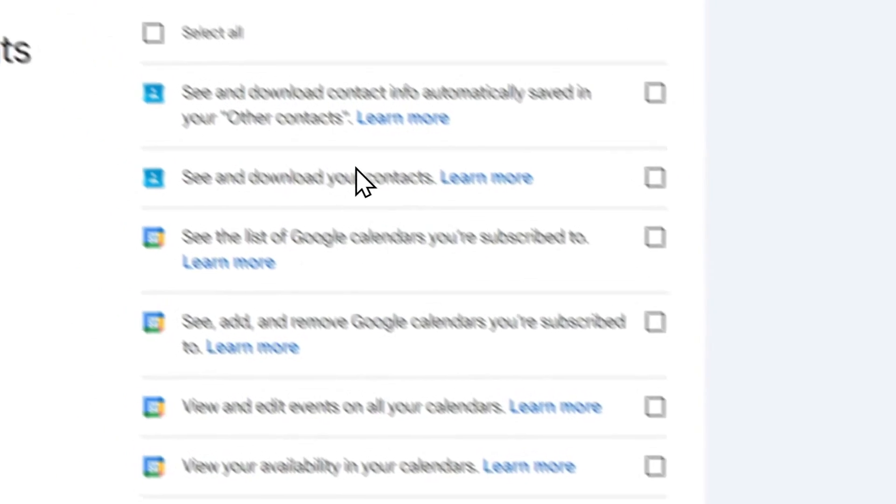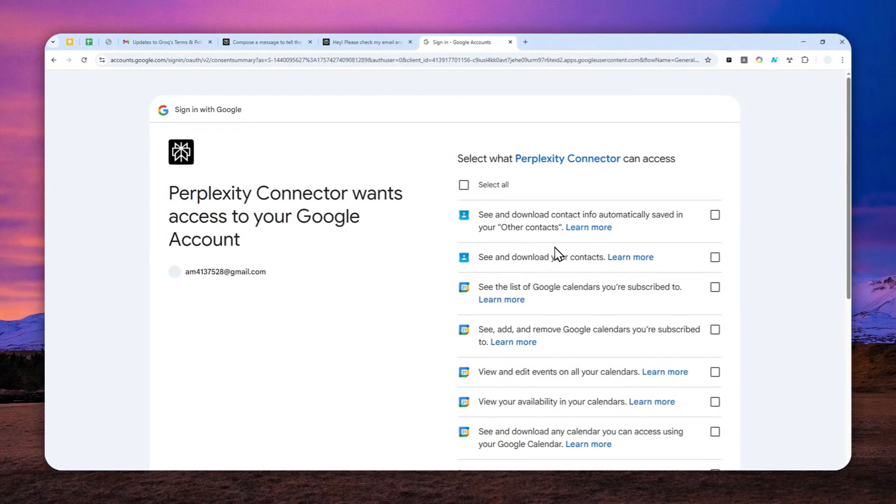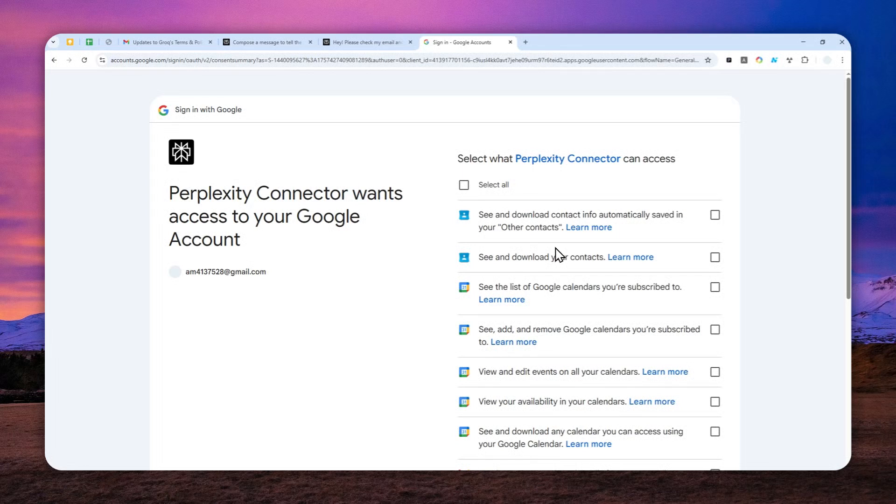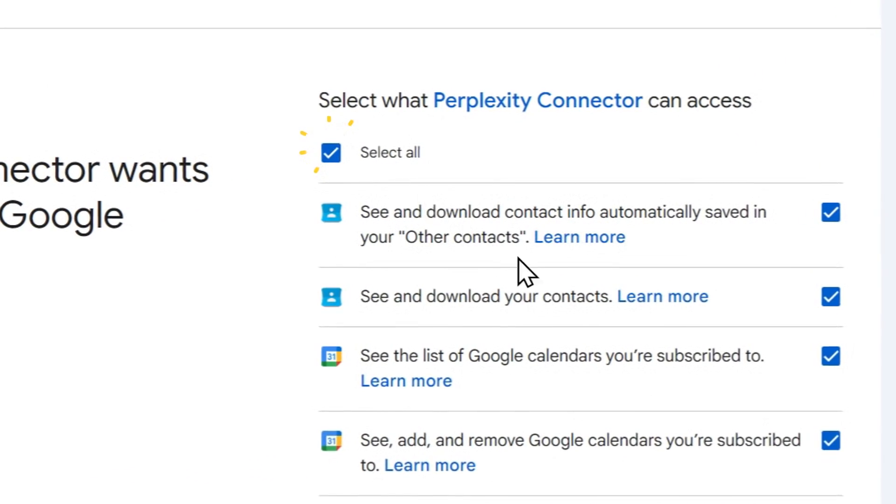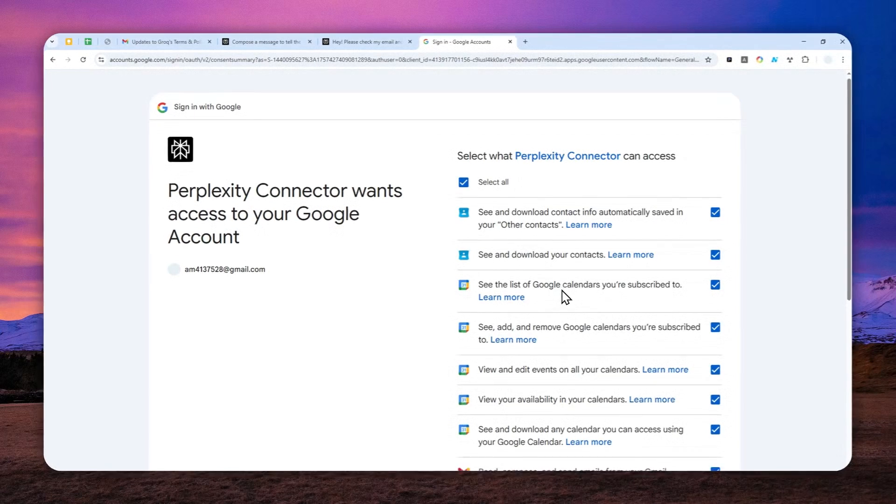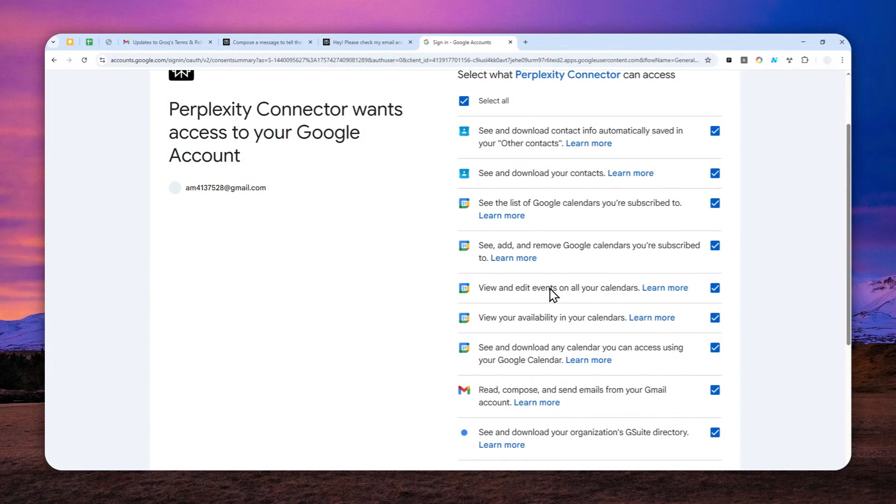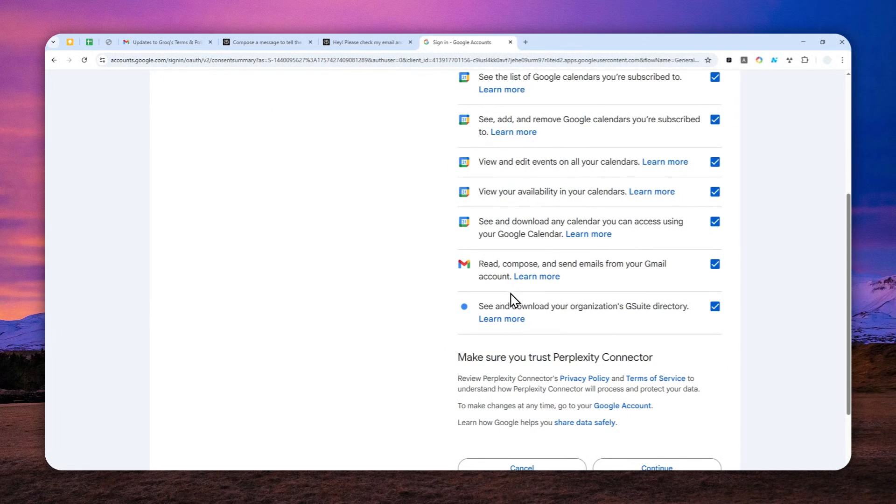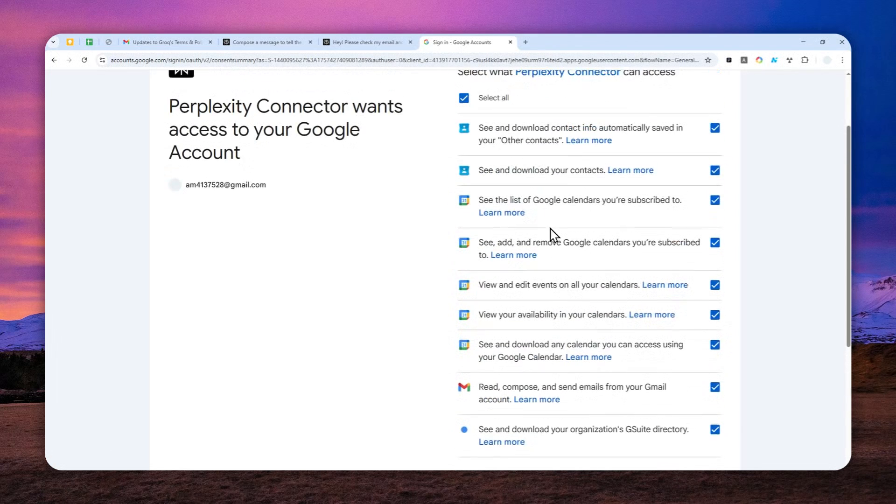Just click continue and later you can see all the things that Perplexity connector might need access to for smoother experience. I do recommend to check all of them because this will enable a few things like you can let Perplexity see your email or maybe add or create a new event or maybe read a message or create a message and even send a message on your Gmail account.